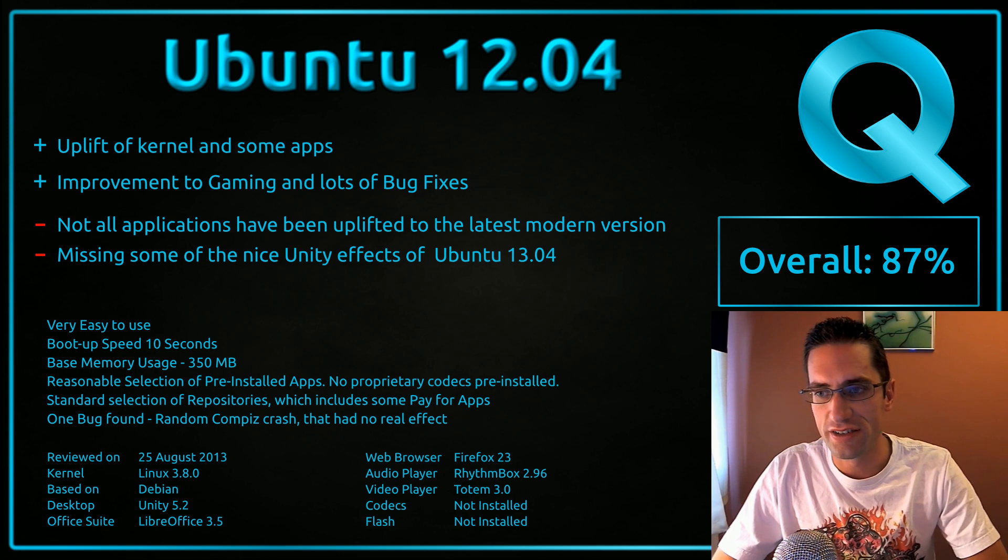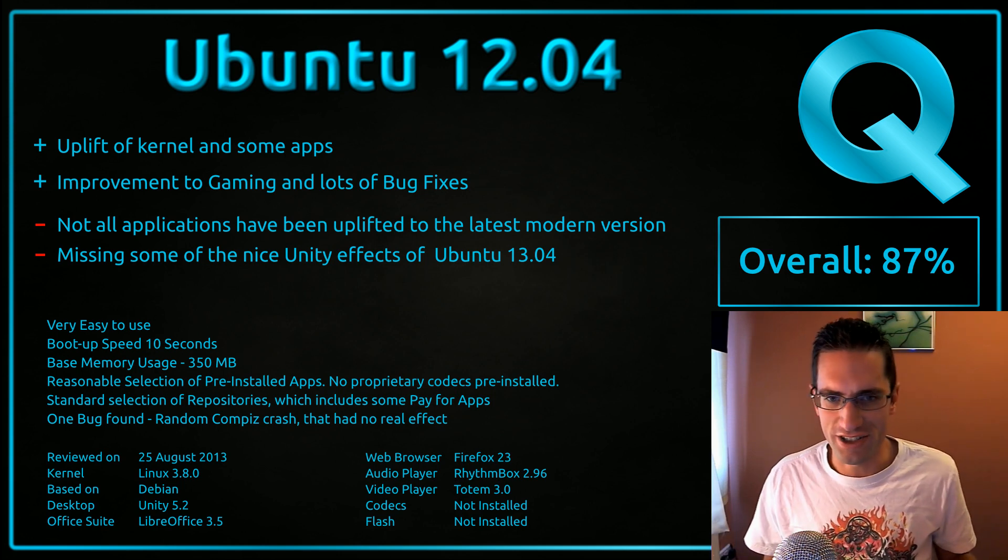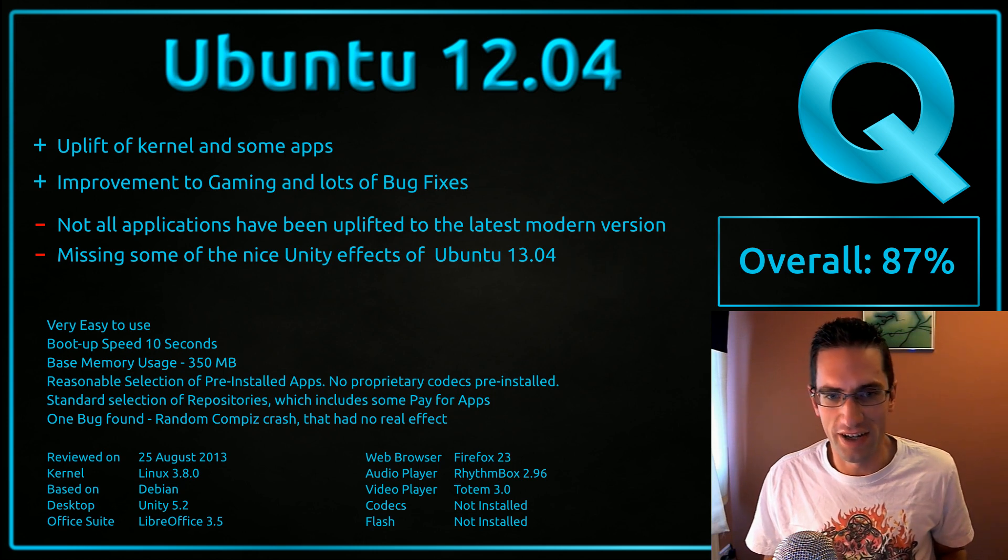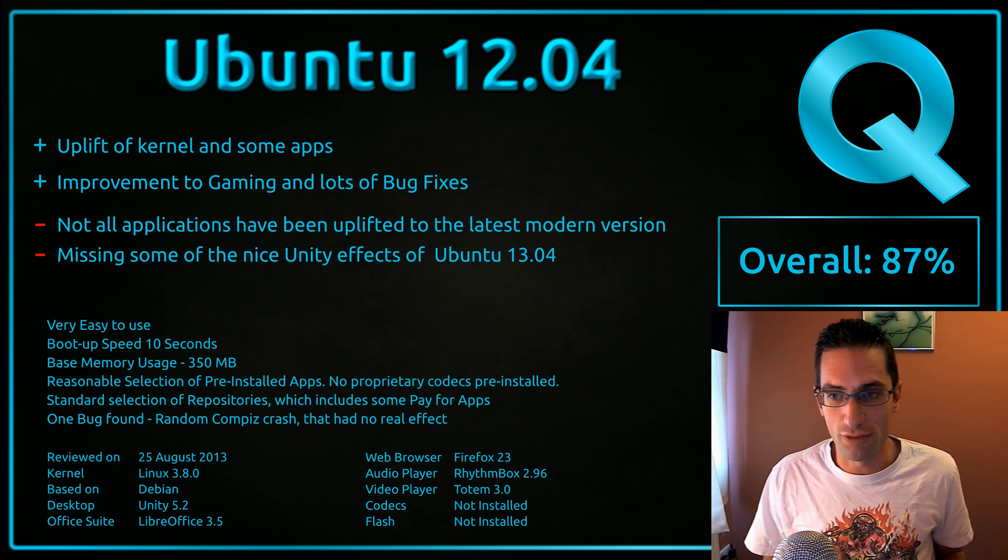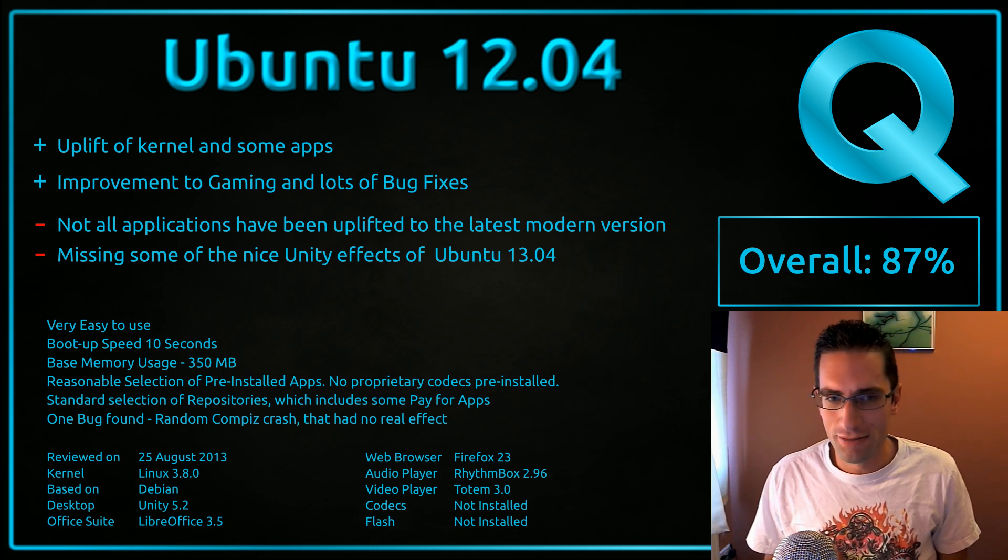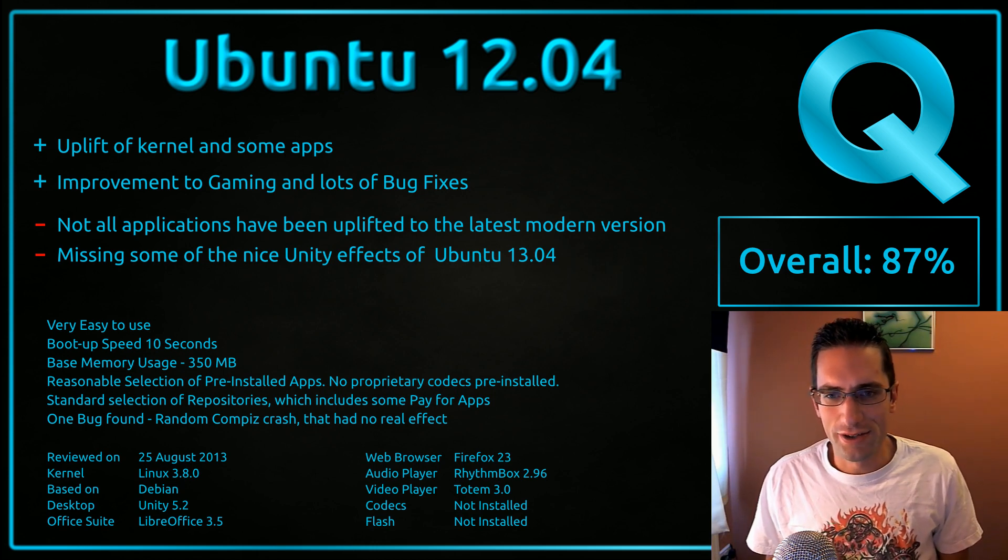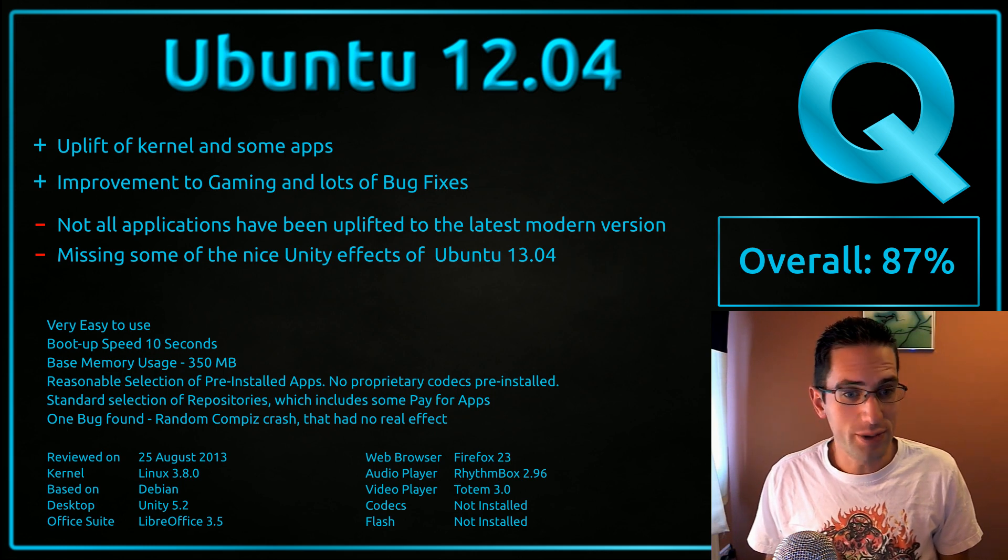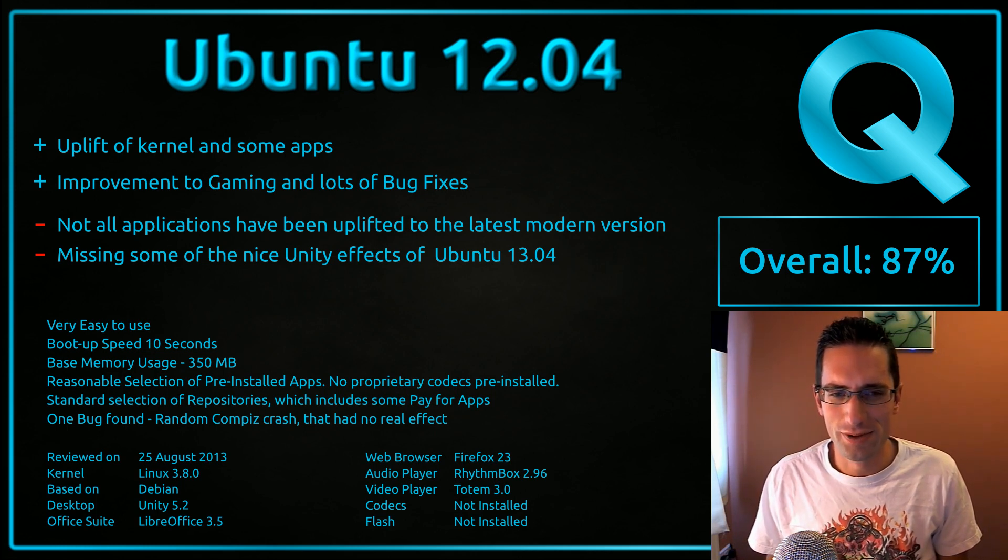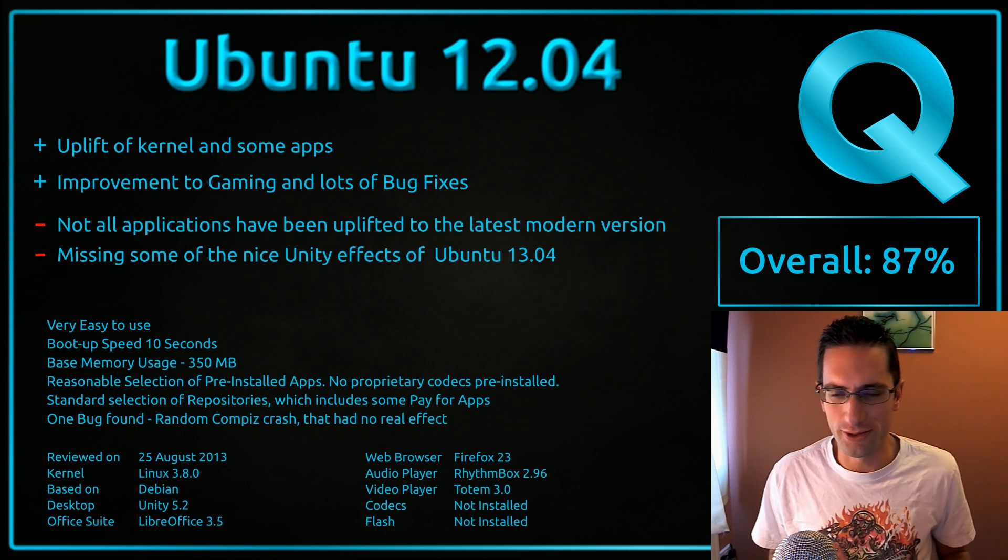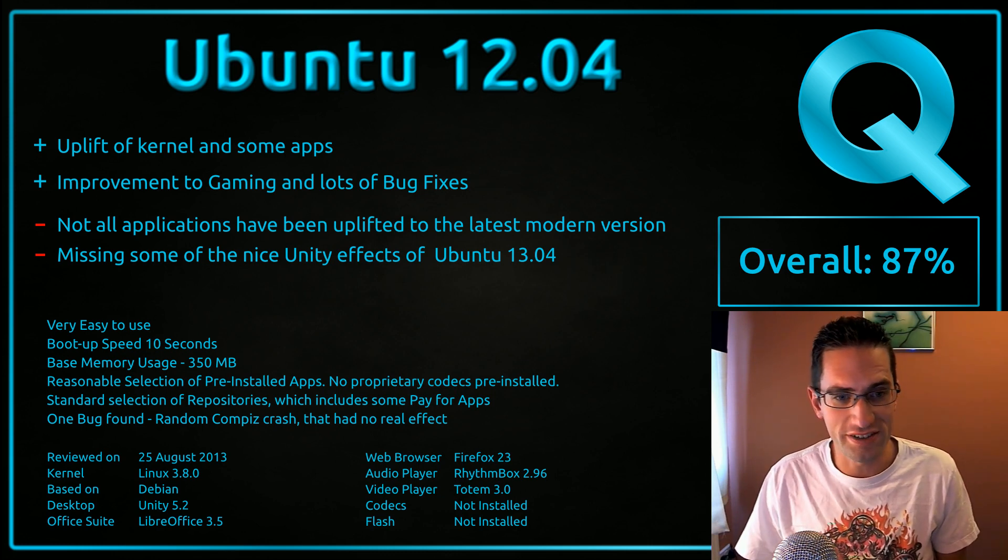And the disadvantages? Well, it's a shame that not all the applications have been uplifted. So you don't quite have the fine selection that is available in Ubuntu 13.04. If you want to get them, you'd have to go and add repositories, which is a bit of work. Not too bad though if you know what you're looking for. And also, it's a shame that there's not been some other nicer tweaks to Unity, which would put me off of going back to 12.04 because I do quite like the glossy effects in Ubuntu 13.04.